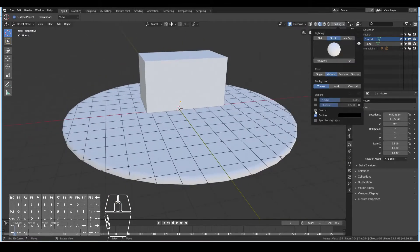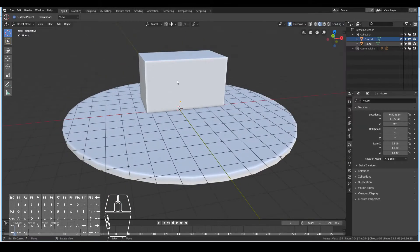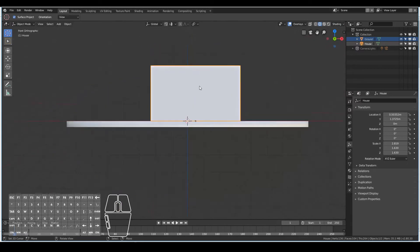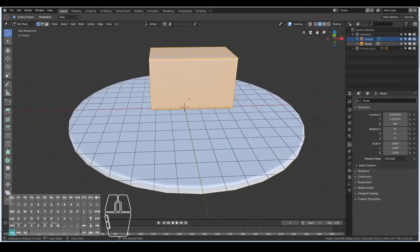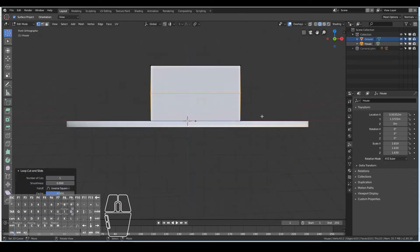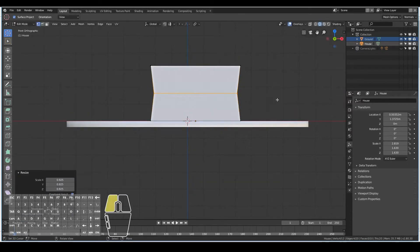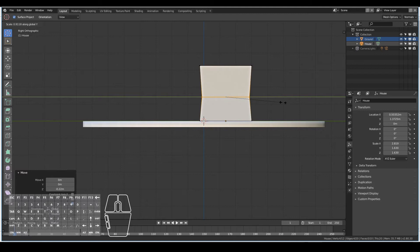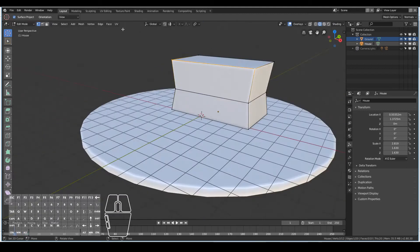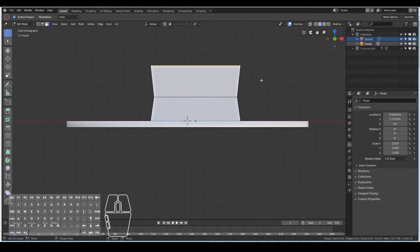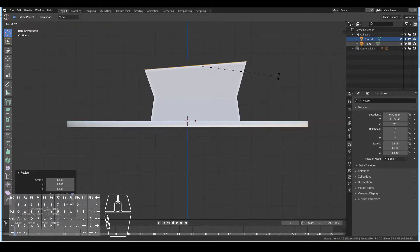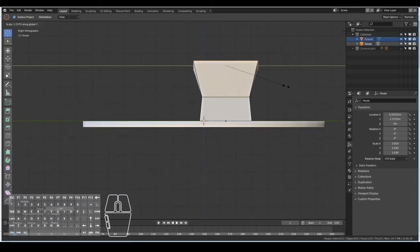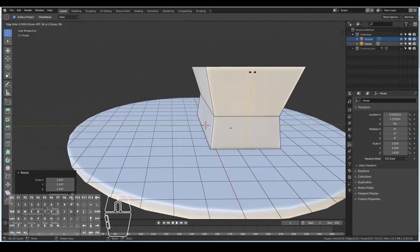So we start off by blocking out the basic shape of the house. I turned on cavity in the shading viewport just so that we can see the bends a little bit better. I then added a loop cut right in the middle and then scaled it in a bit.